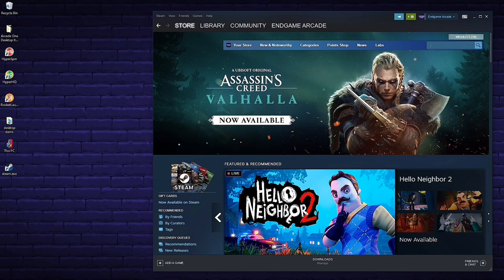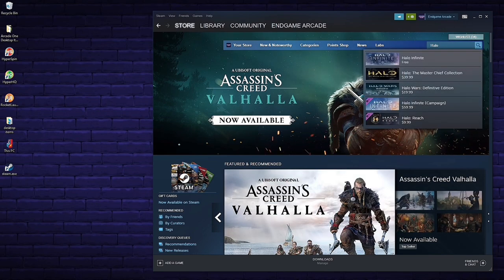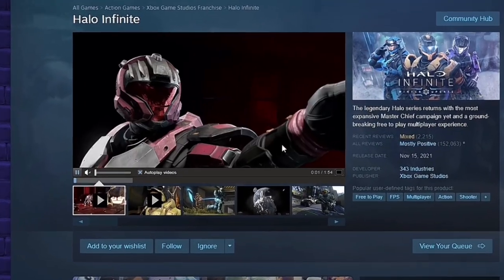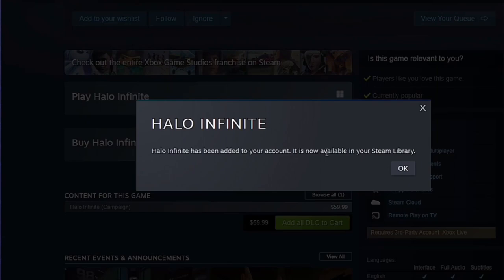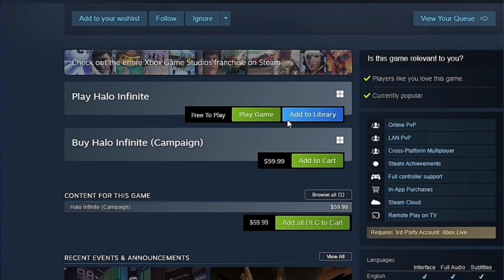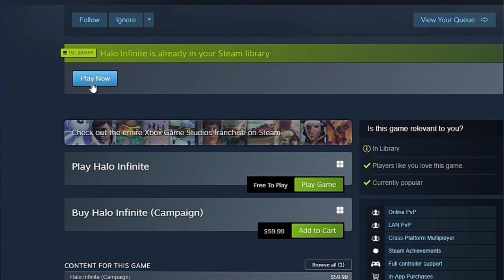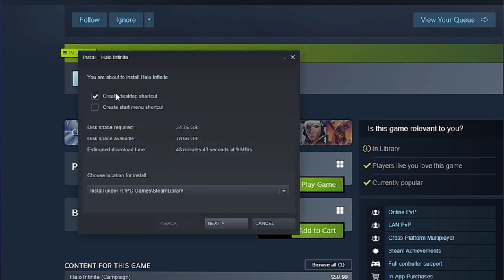For example, if you want to download the Halo Infinite free-to-play multiplayer mode, type in Halo. It says free — just click into it and it shows all your information, videos, screenshots, and details about the game. You add it to your library and it's been added to your account. This hasn't downloaded the game yet — it's just saying you have access to it. If you actually want to download it, click the Play Now button, which brings up the game install screen where you can see disk space requirements and download time.